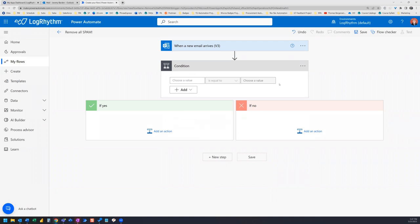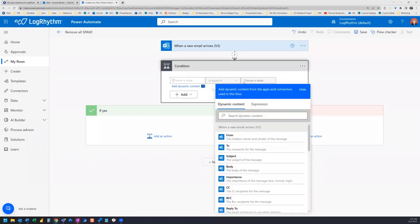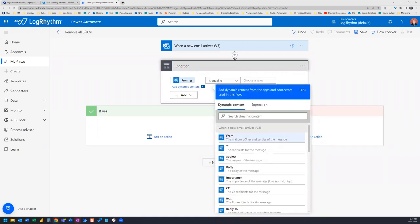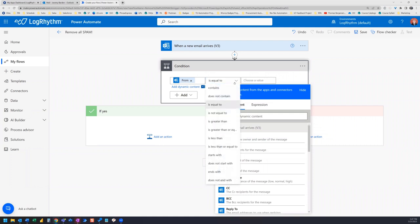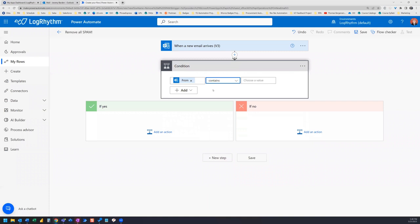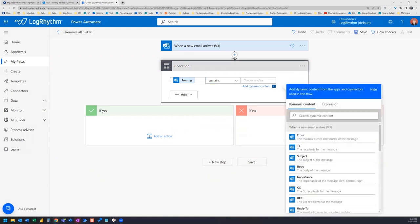So in this choose a value field, you're going to select from. And then you have a few different ways of setting this up. But I'm going to use the from contains. So the from contains and then in this case, what I want to do is I want to make sure because this is my company email, I want to make sure that I'm receiving all the emails from people within my company.